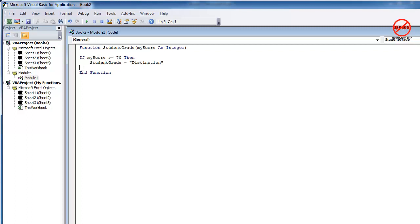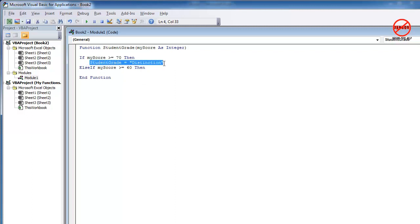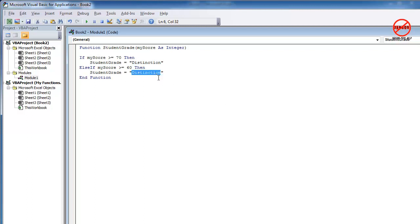So now I need to do the same again for the credits. So I'm just going to do else if my score is greater than or equal to 60, then, and let's just make this simple for ourselves. Let's just copy that. So I'm just Ctrl C, and double click on the distinction and type in credit.